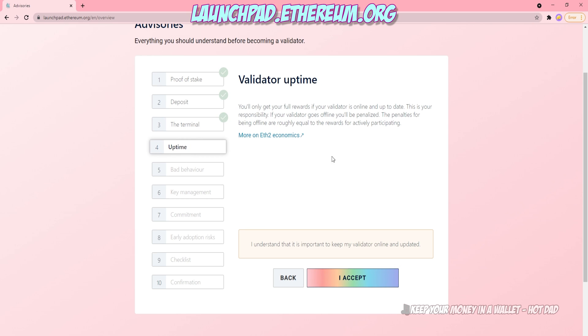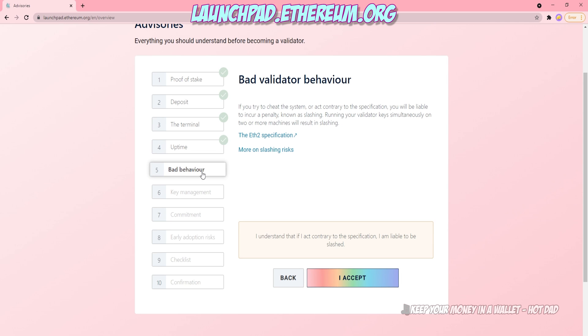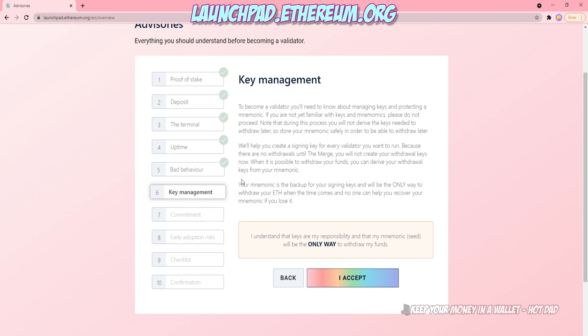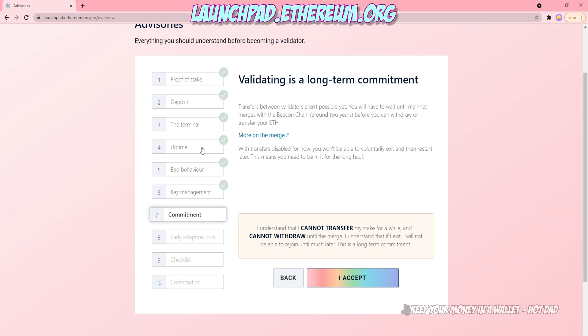If you're becoming a validator, you definitely want to read a lot of this. It tells you how to not lose your Ethereum if you're staking, what you can and can't do.